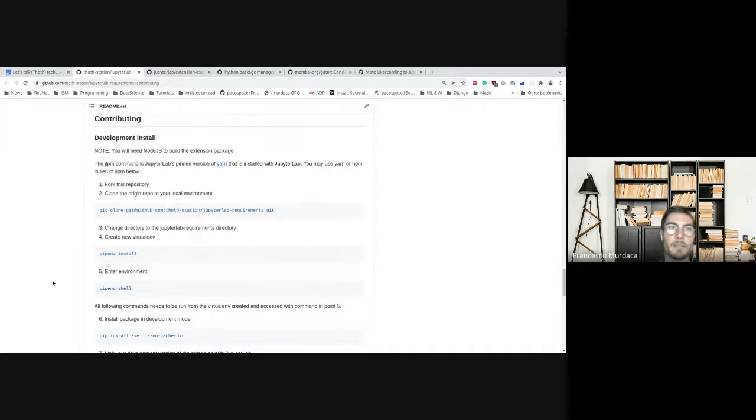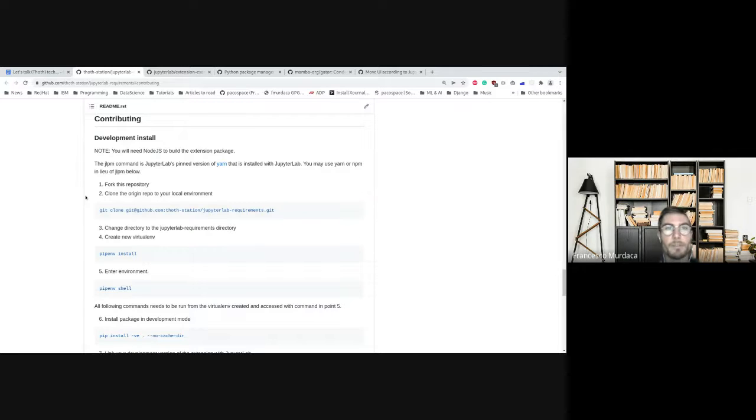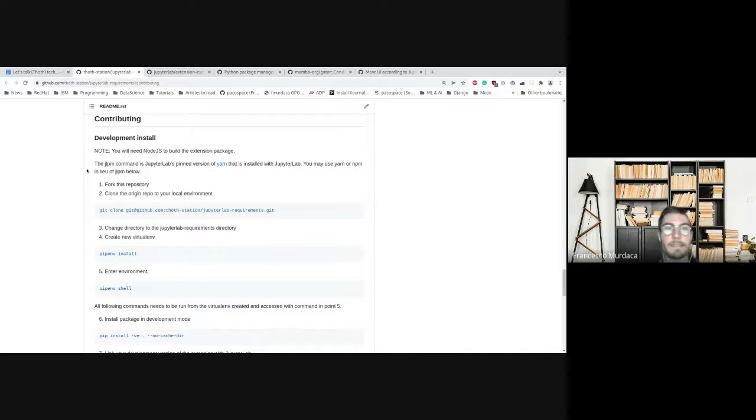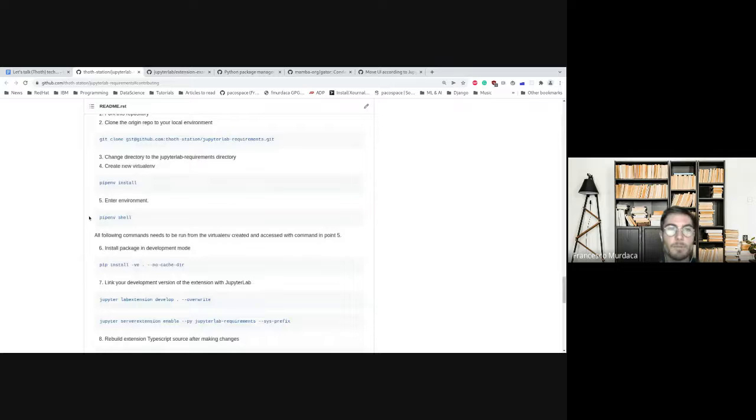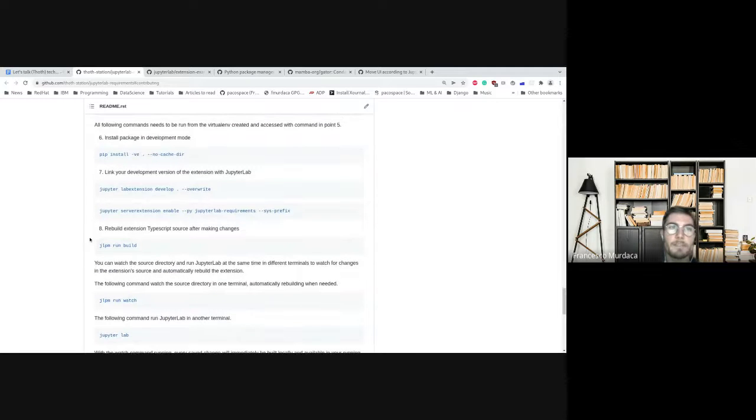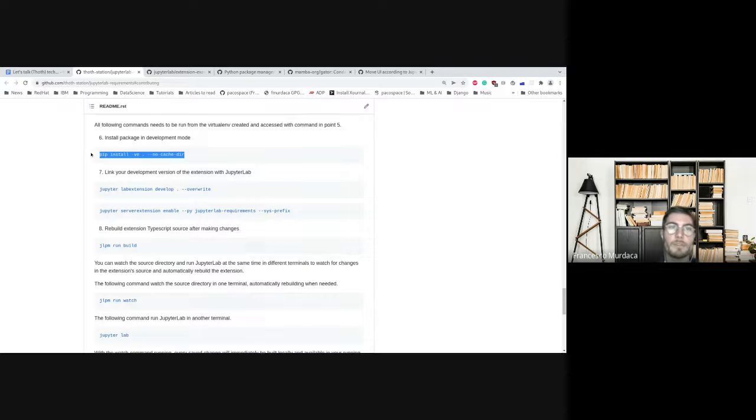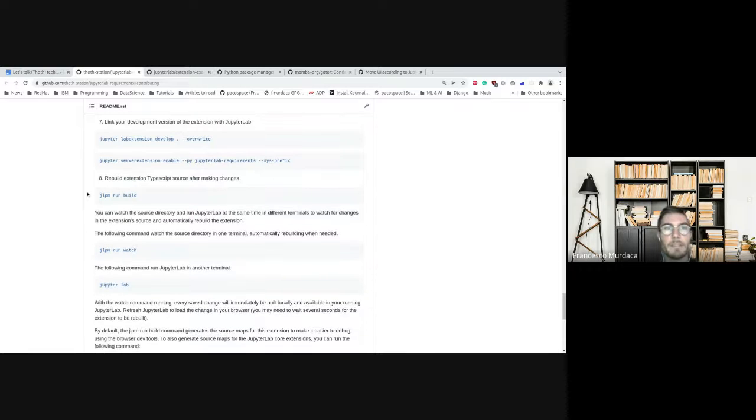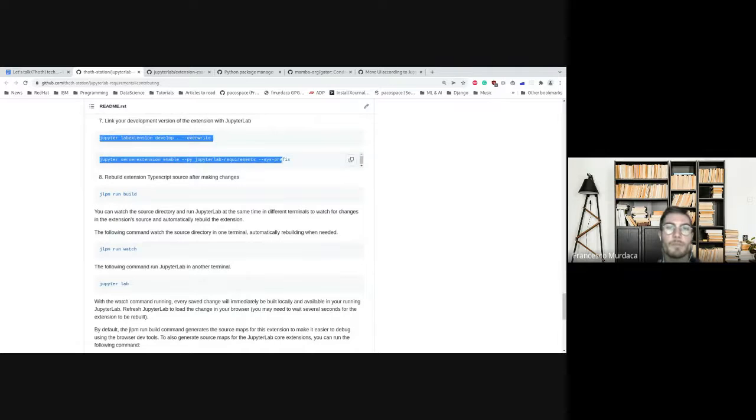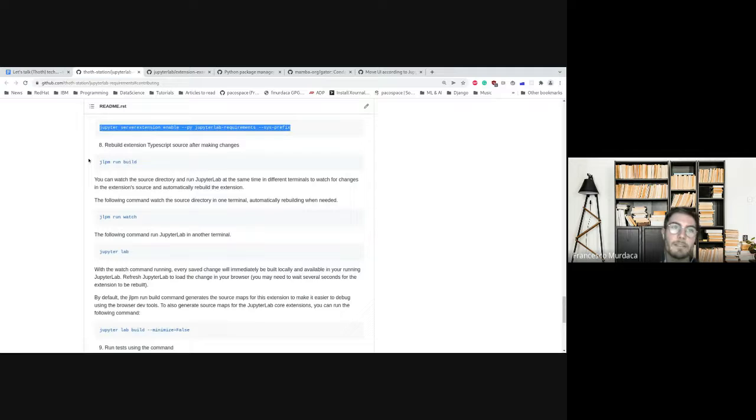Contributing is the same across all the extensions on Jupyter Lab. You need to have Node.js in your machine by default and Yarn to manage the JavaScript dependencies. Then it's quite easy - you just install the dependency, enter the environment, and install the package locally in that environment. You need to enable the extension so you can basically develop it, and at the same time it will recompile automatically. To do that, you basically open two terminals.